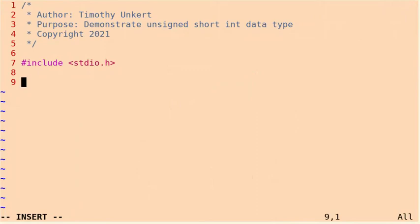Hi, Timothy Unker here. In this video, I'm going to talk about the unsigned short integer data type in C.